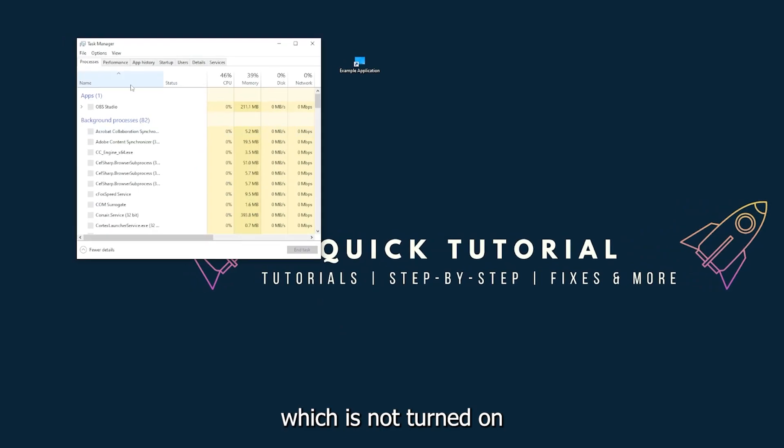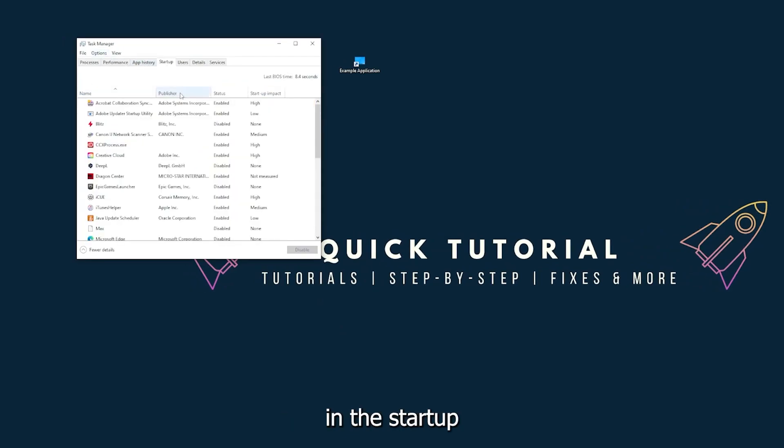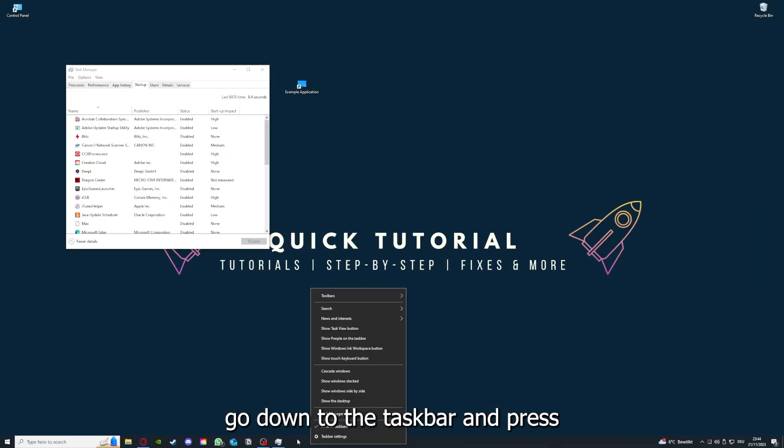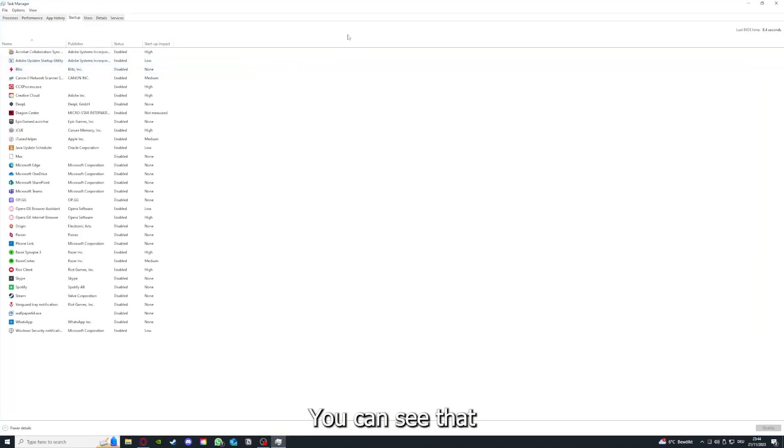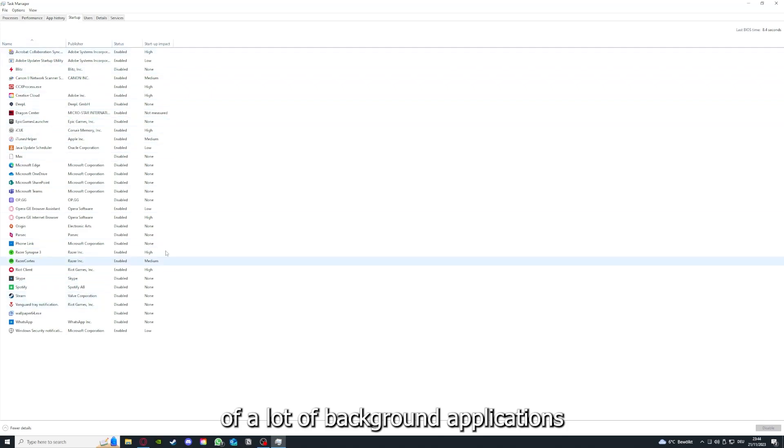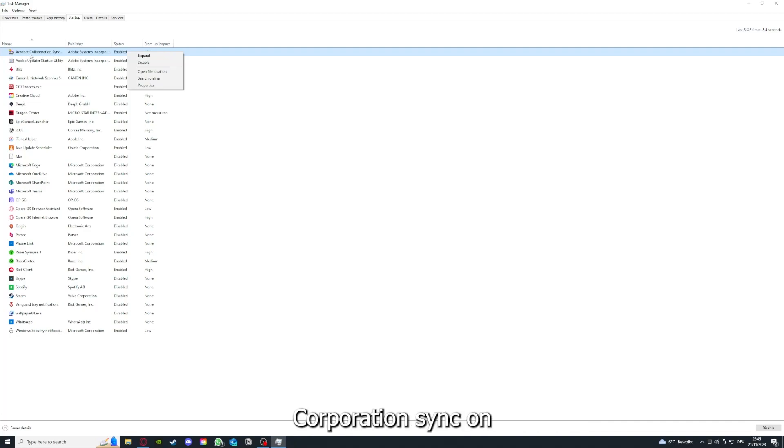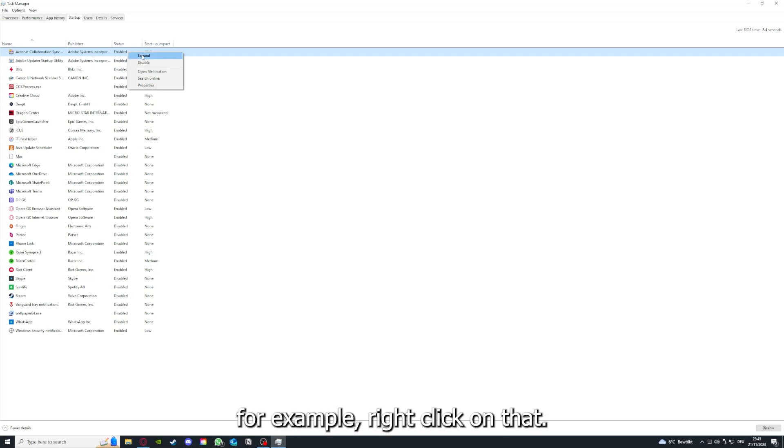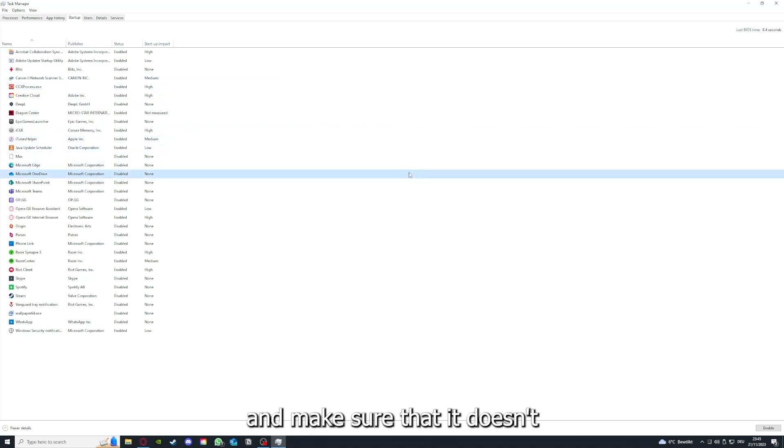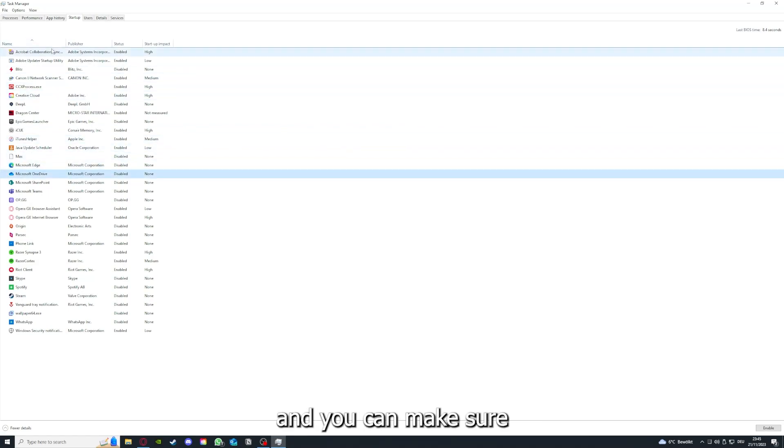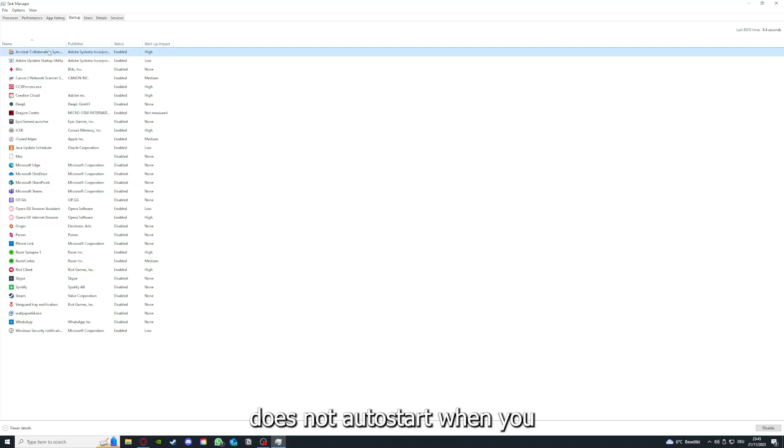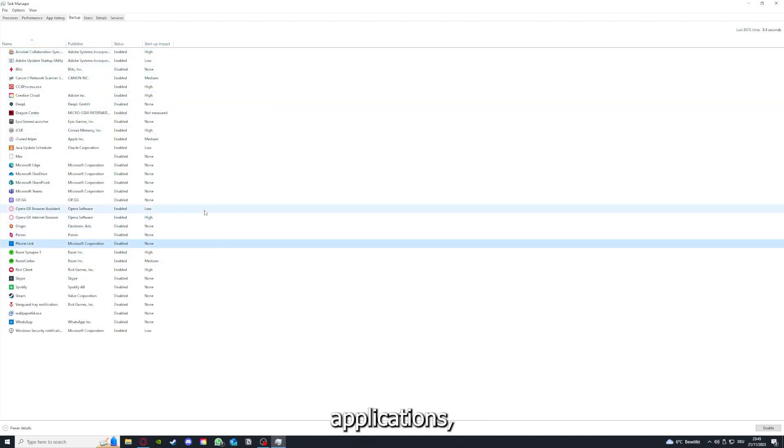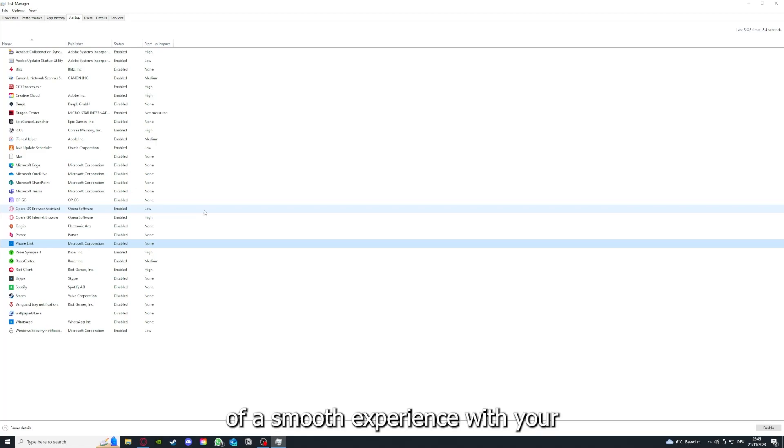Make sure nothing is turned on in the startup section in the Task Manager. Go down to the taskbar, right-click, and go to Task Manager. You can see the status of a lot of background applications. By right-clicking on them, you can disable it and make sure that it doesn't auto-start when you restart your PC. If you disable all of these background applications, you can make sure that nothing gets in the way of a smooth experience with your application.